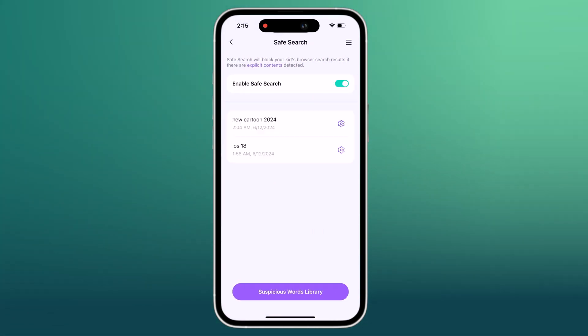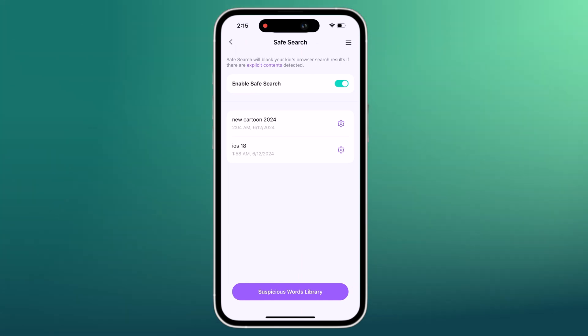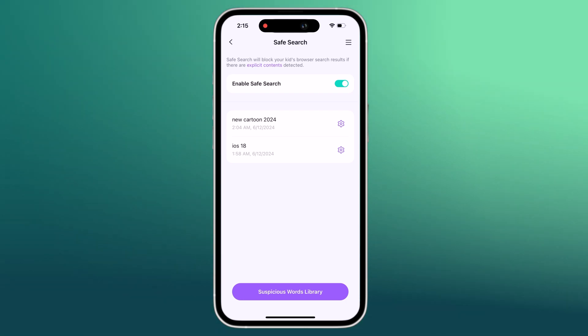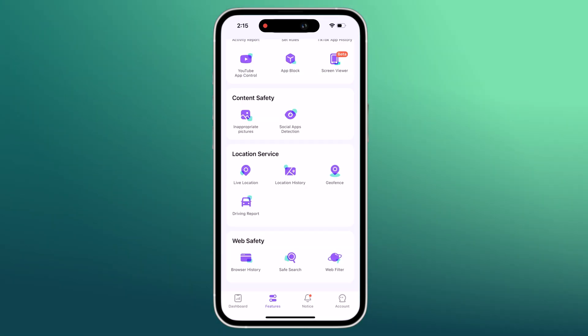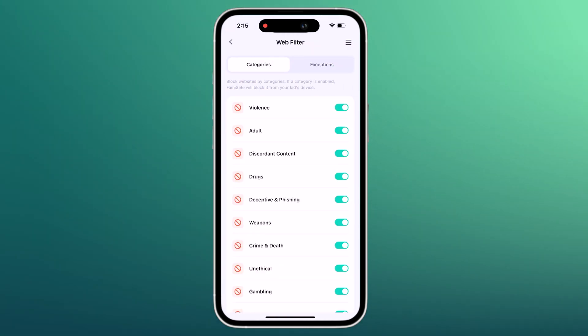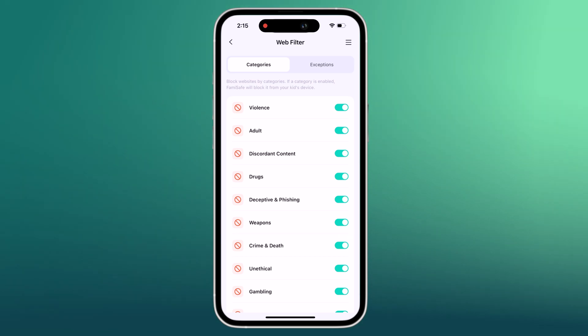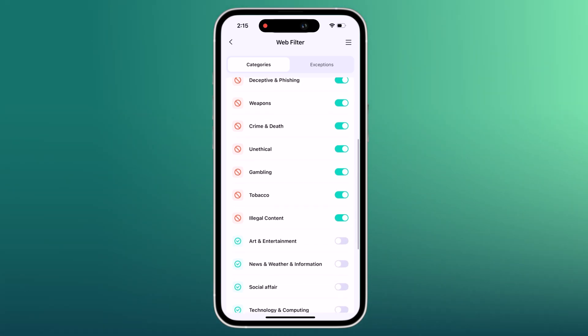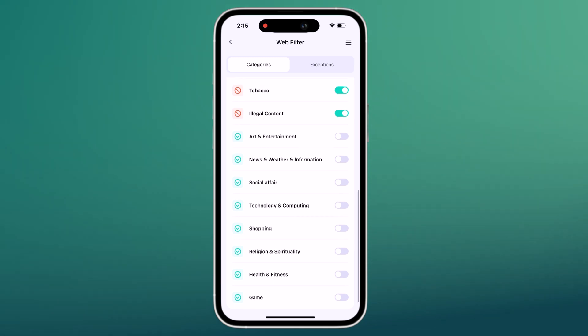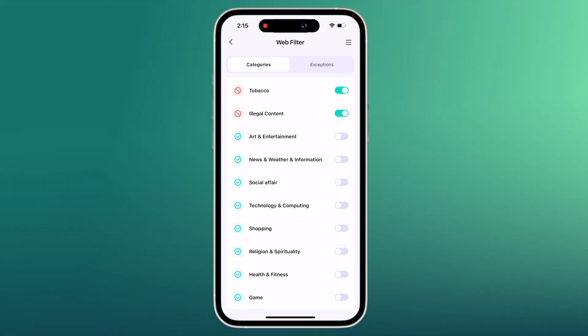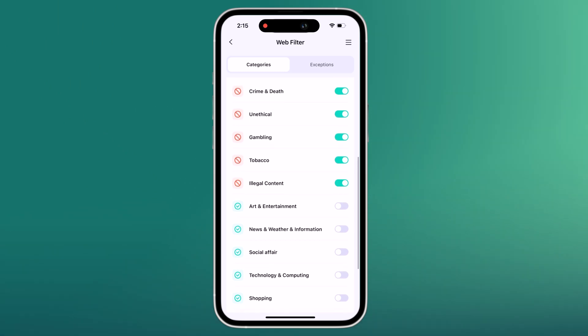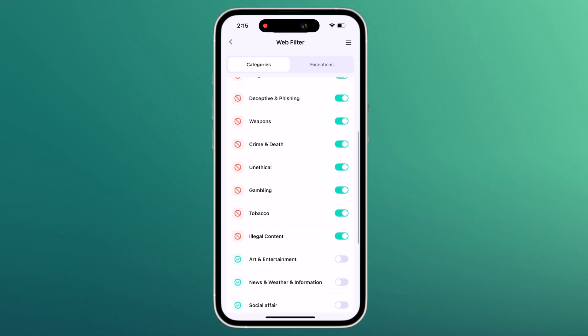Safe Search will block the kid's browser search result if the search term includes explicit content. With FemiSafe's web filter, you can block access to specific websites and get alerts if your kid attempts to visit them. You can also filter out entire website categories such as drugs, gambling, shopping, and adult content.